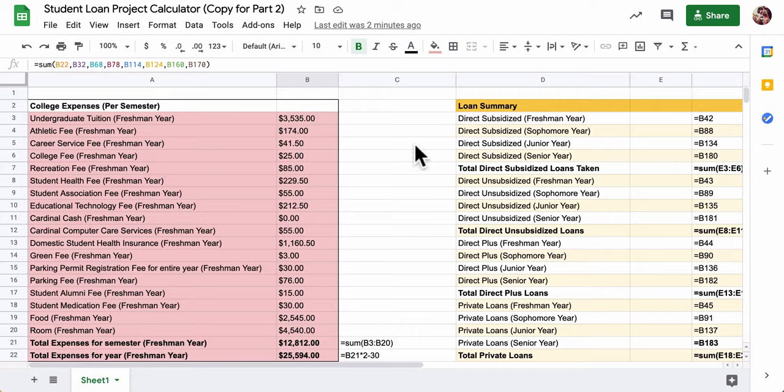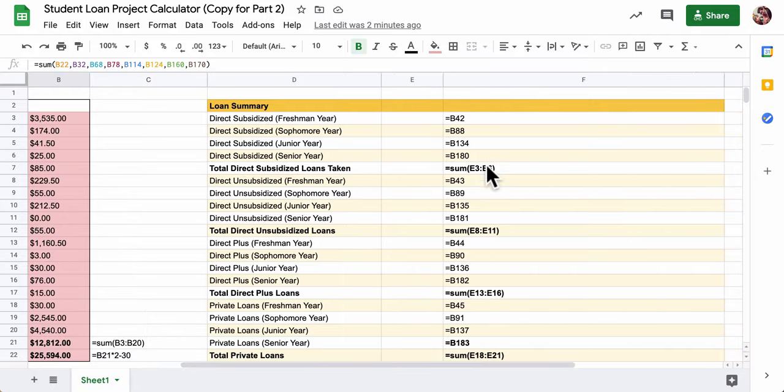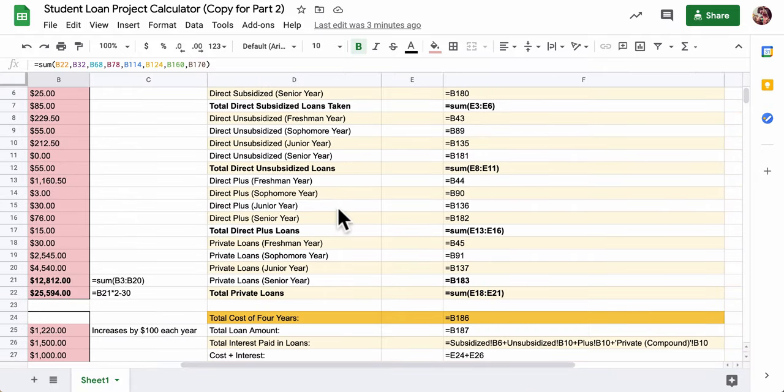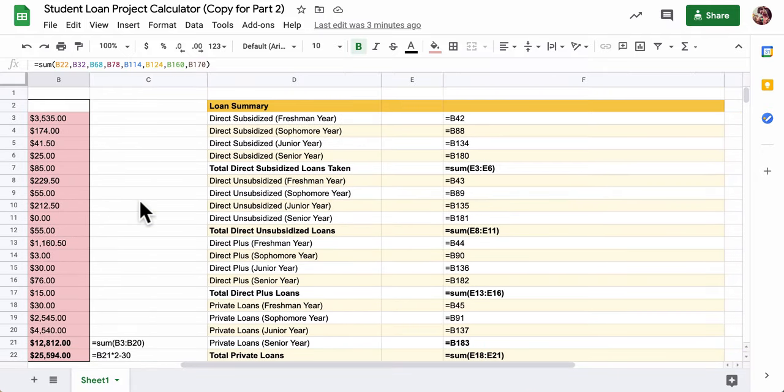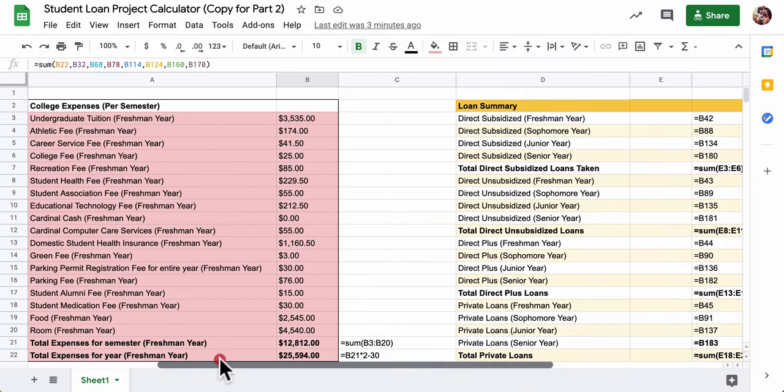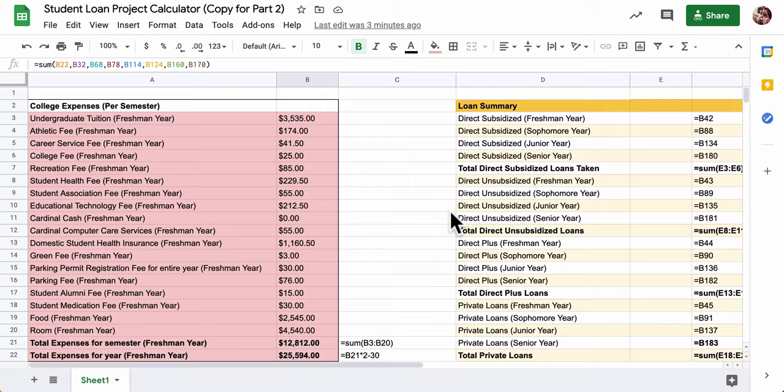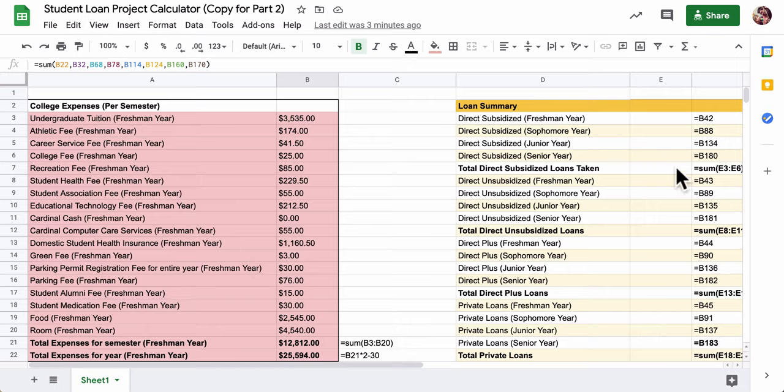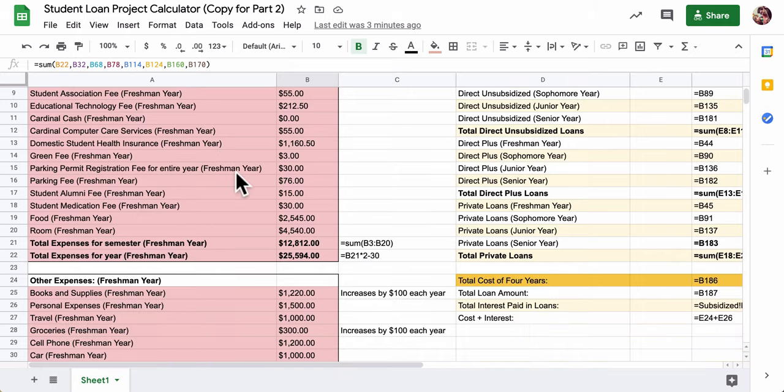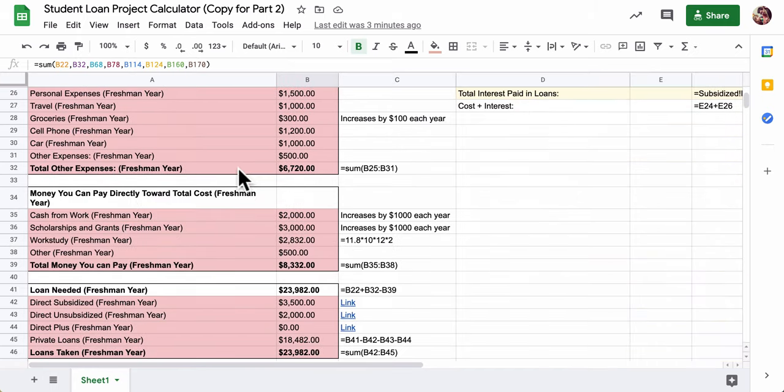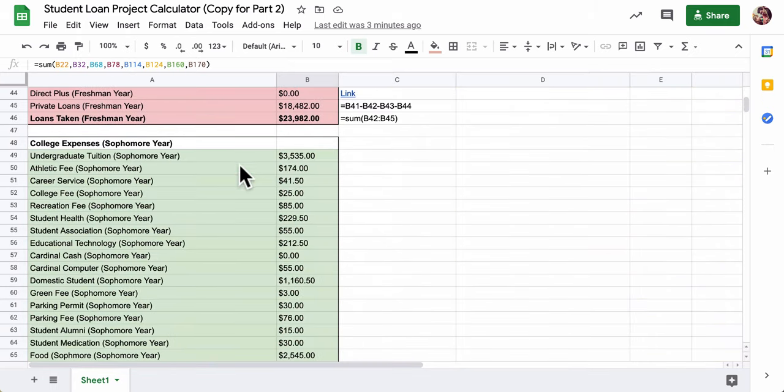In the second part of the project, we're going to set up this summary table. I have it set up on this sheet right next to all of my data. The goal is to summarize all of these expenses and break it down by types of loans so we can see it all together.